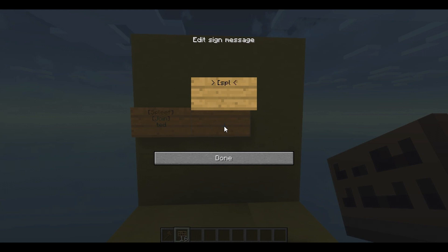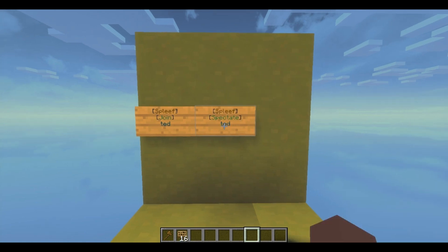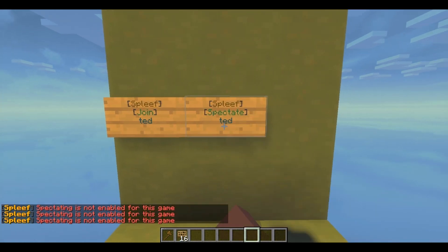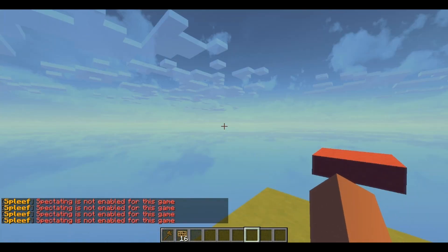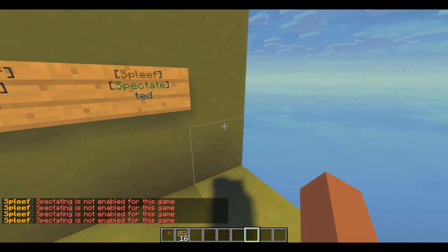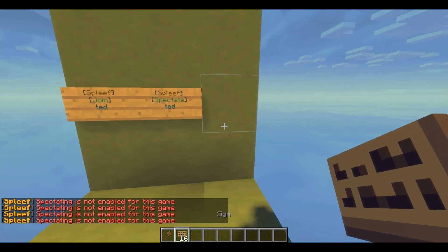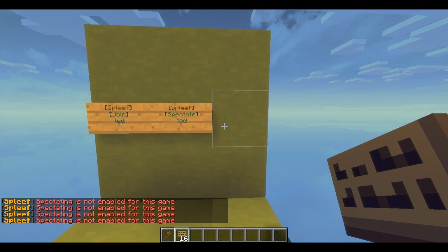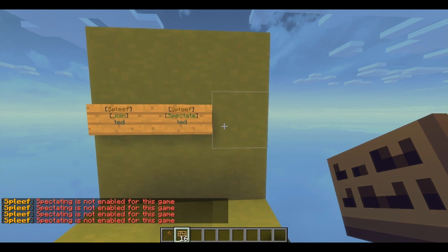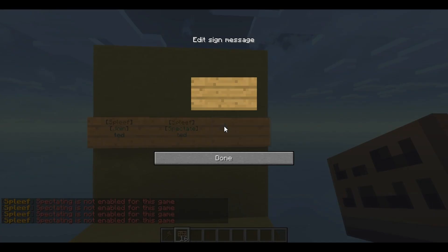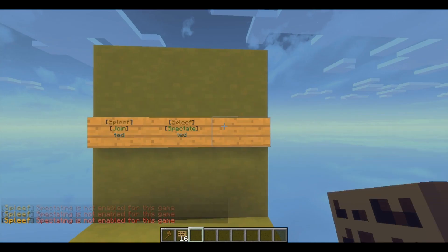If you added the spectator flag, you can do slash spleef spec and then your arena name. But mine's not gonna work because I didn't add spectators — see, it says 'spectating not available for this arena'. One cool thing I really like: if you just put a sign down and click done...